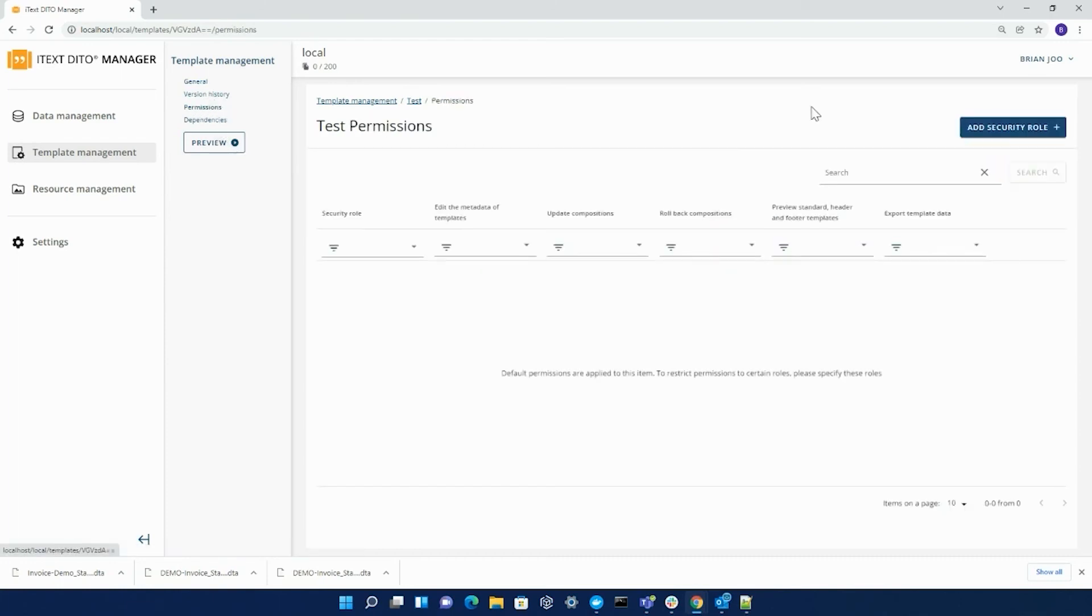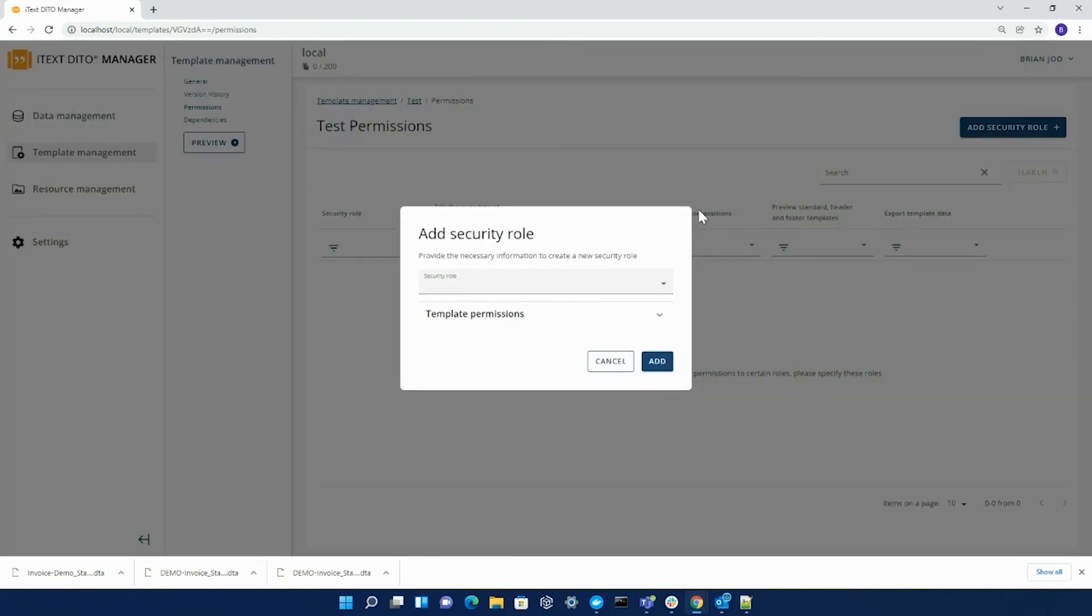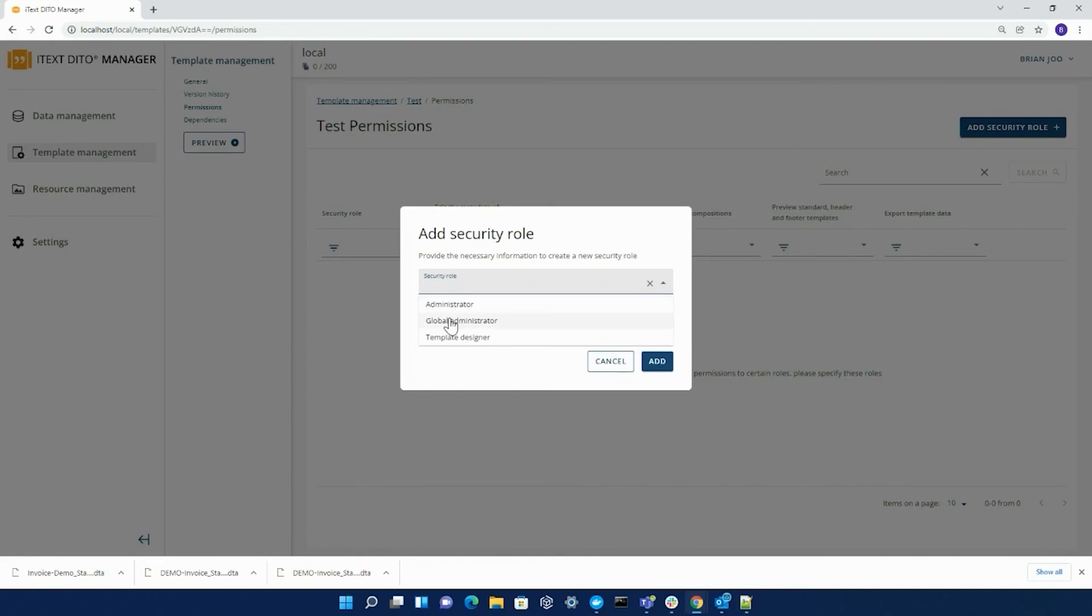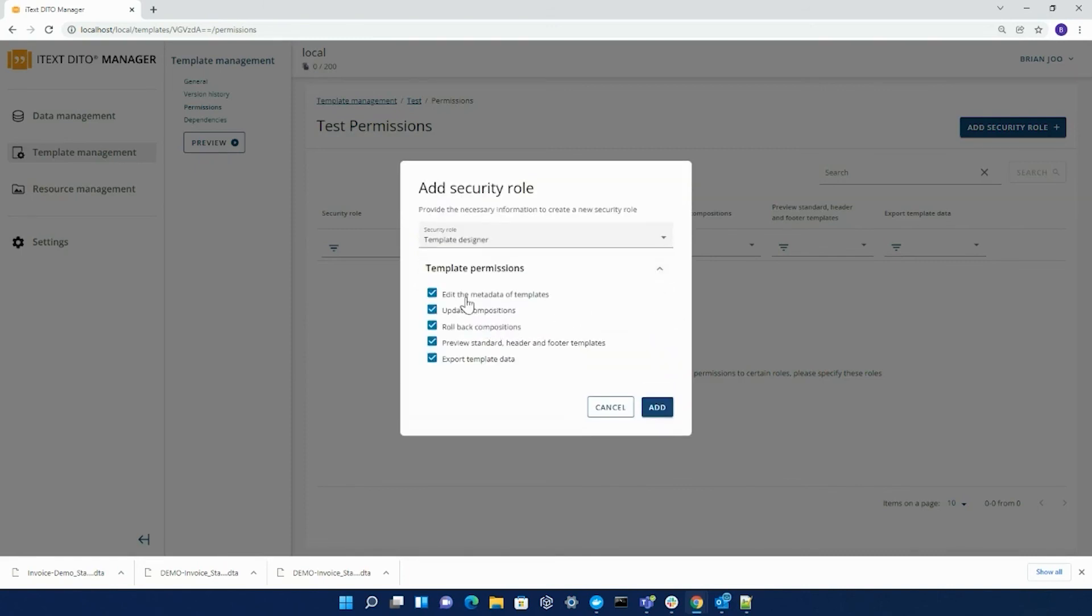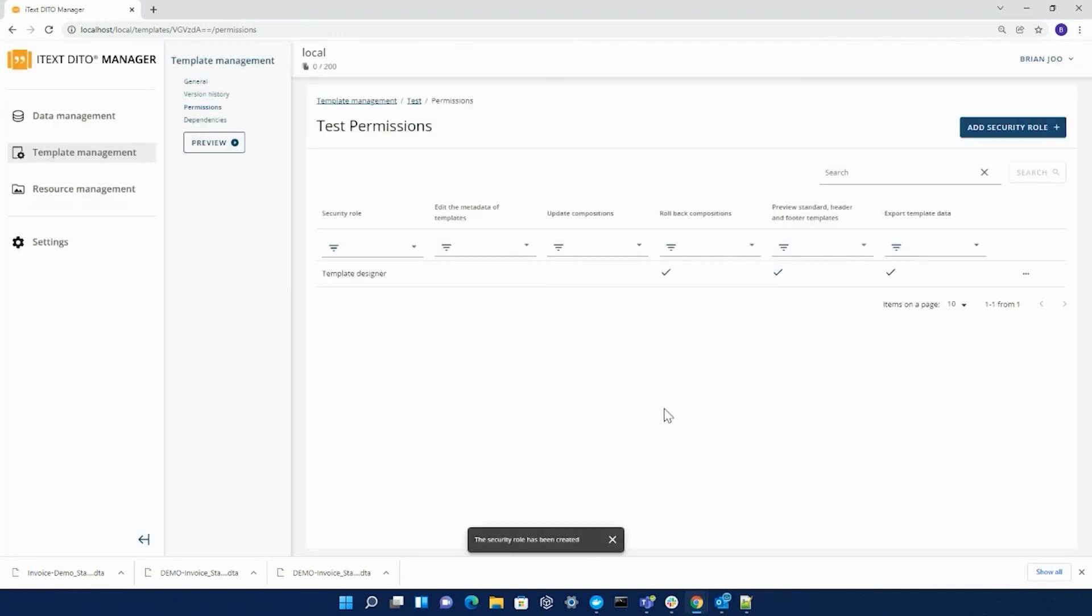Under permissions, you have the ability to add three different kinds of security roles. You have administrator, global administrator, and template designer. You can also edit the action list of the permissions for a template designer here. I'm going to be taking the first two out. And you can see that being saved here. I'm just going to delete this.